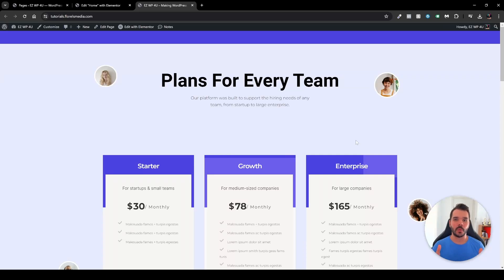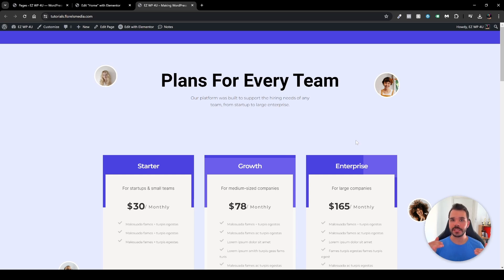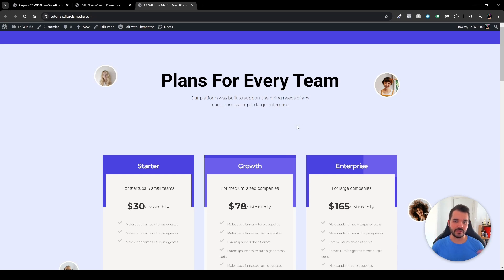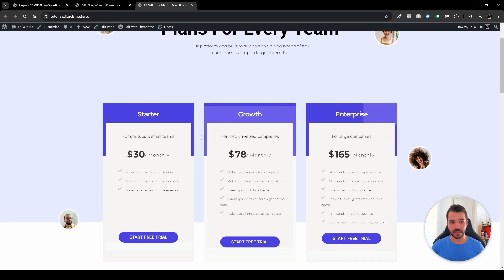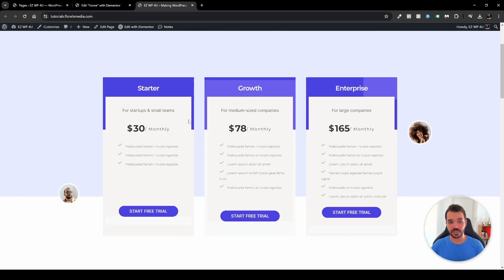Hey everyone, in this video I want to go over with you the order feature in Elementor under the advanced tab, which allows you to reorder elements under a specific container in the way that you want. As we can see here, I have an example on my front page where I have some packages — the Startup, Growth, and Enterprise — and let's say I want to reorder them differently on the mobile page.